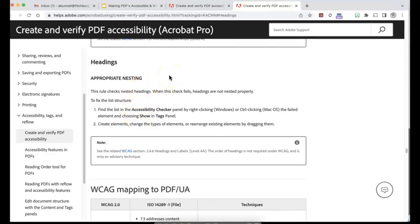In this case, it's bringing you right to headings, appropriate nesting. This rule checks nested headings. So when it fails, these headings are not nested properly. So you want to find the list and then you want to create elements or change the type of elements and so forth.